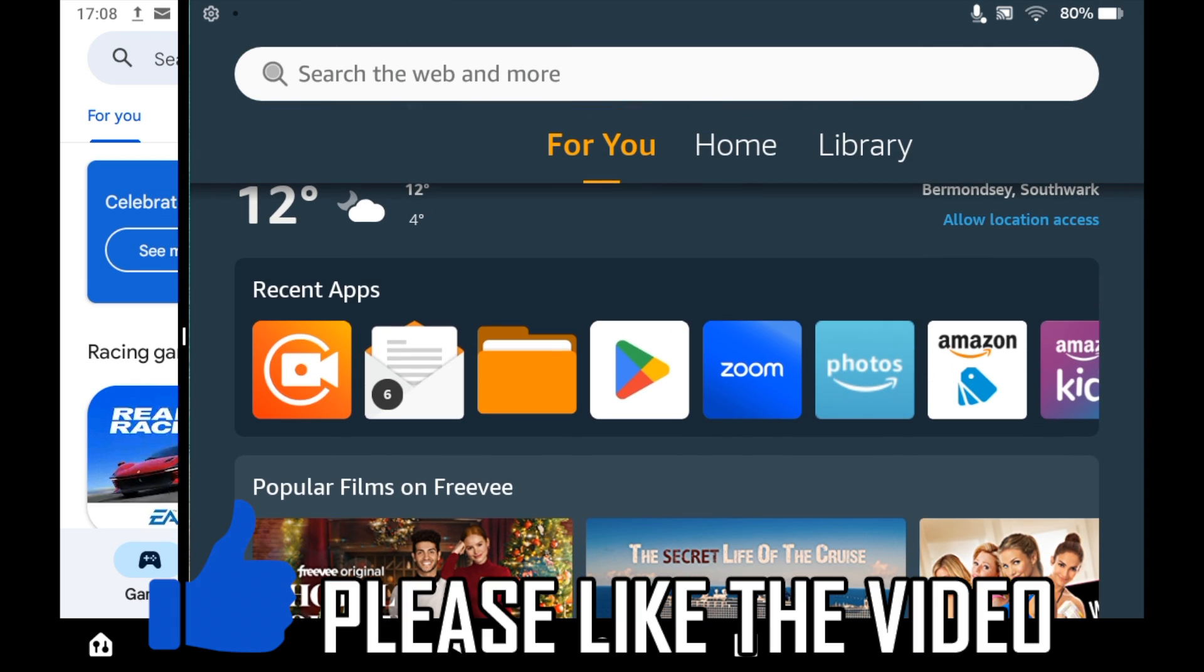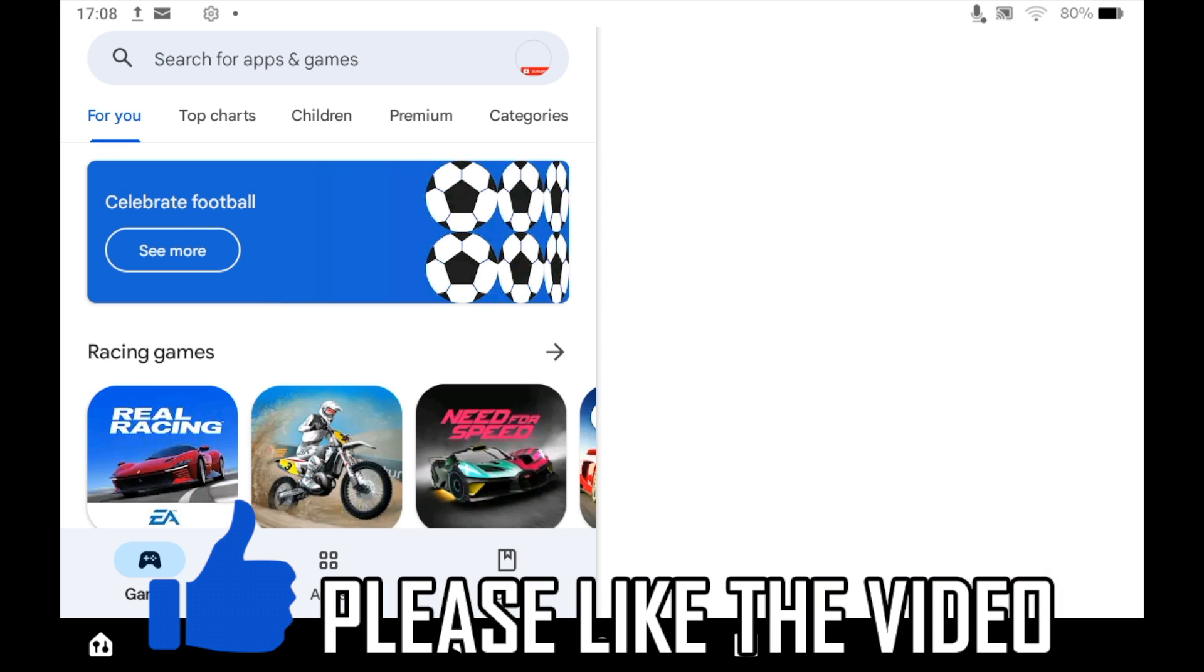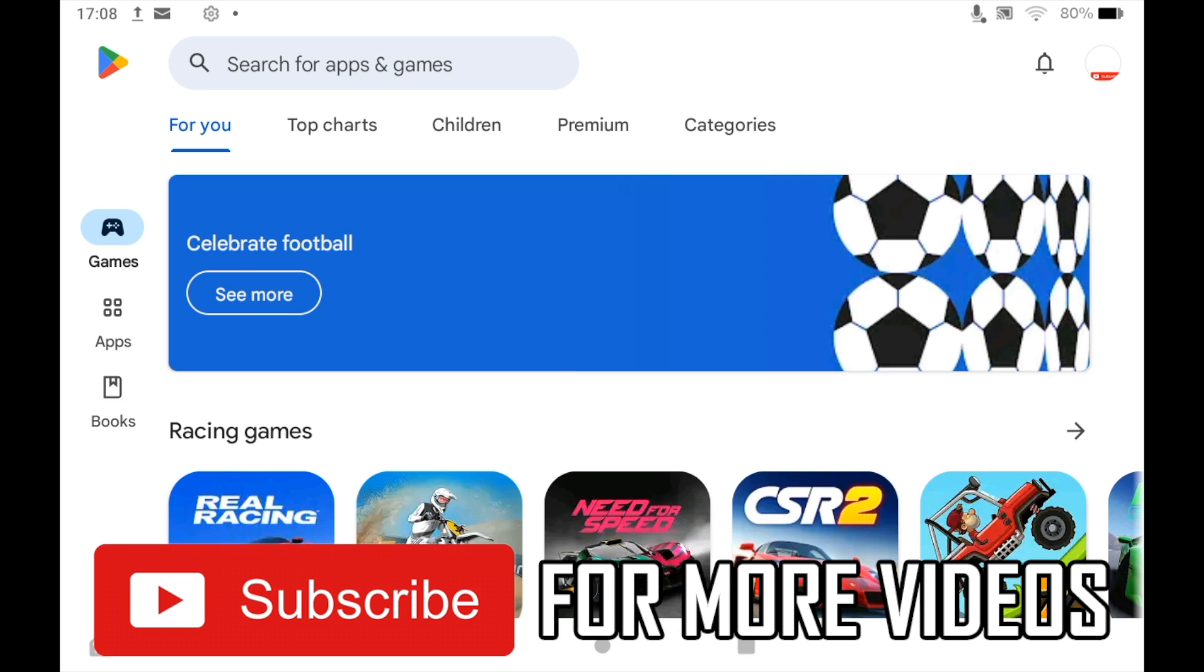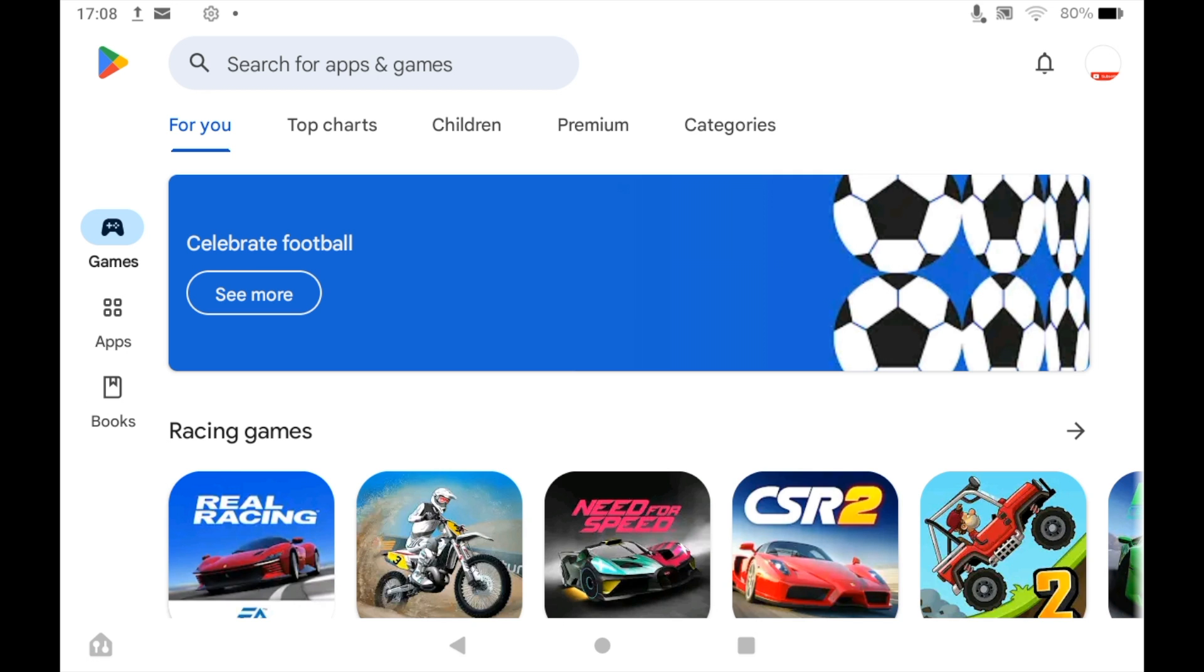Then you can kind of go ahead and remove the other one if you want to by kind of dragging open and then you can see it by itself like this. So leave a like on the video if that helped and subscribe for more helpful videos. I'll see you next time.